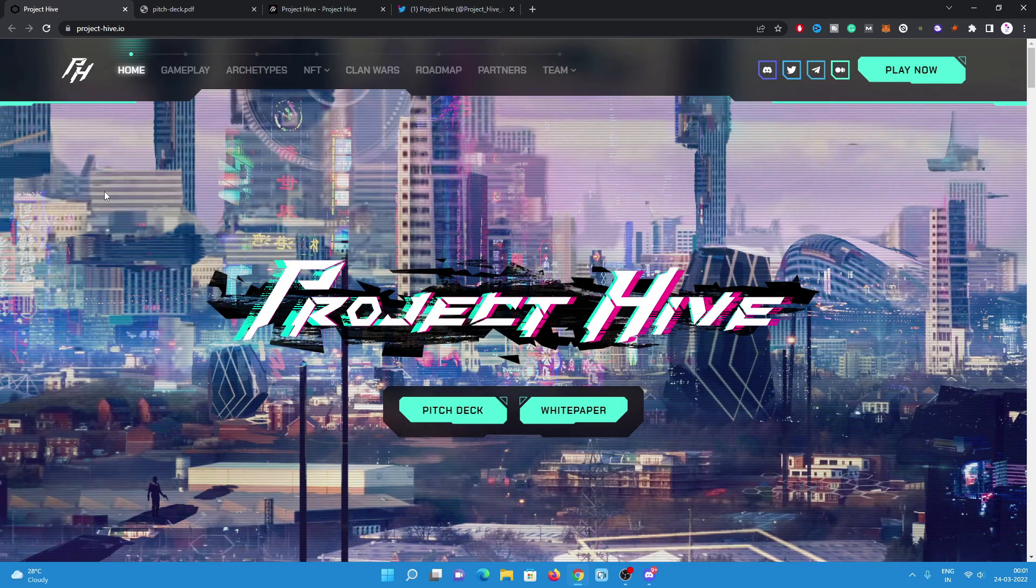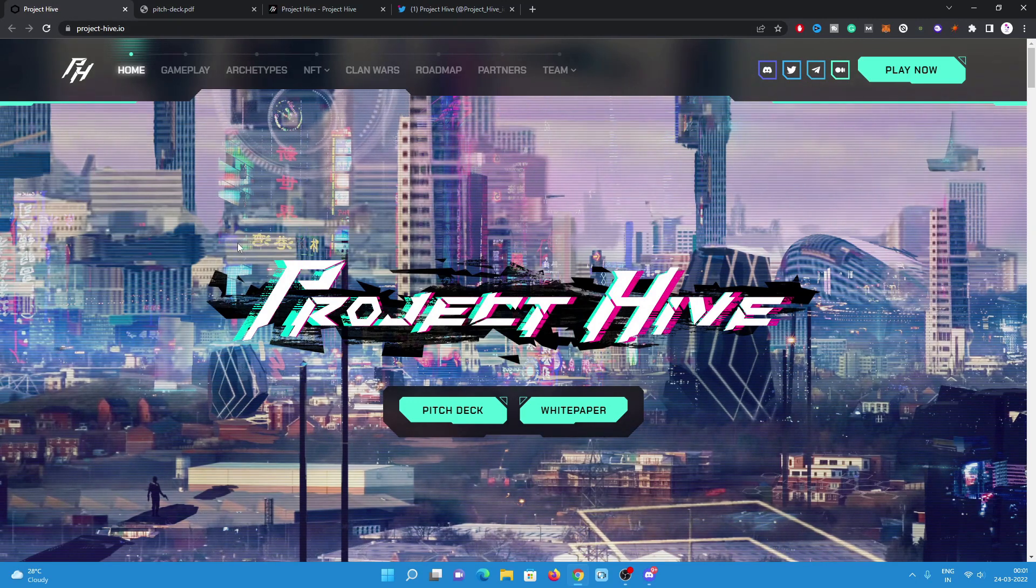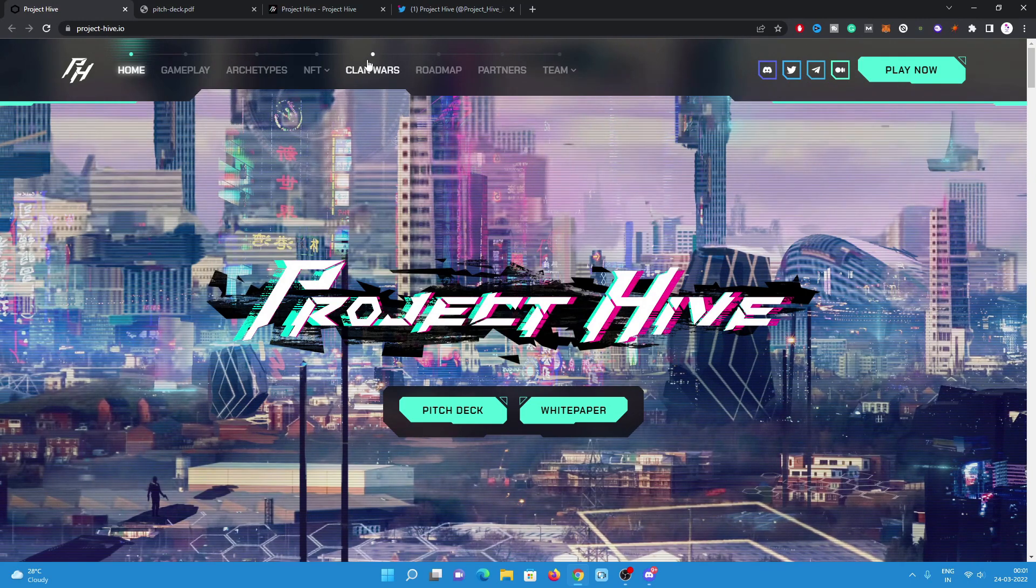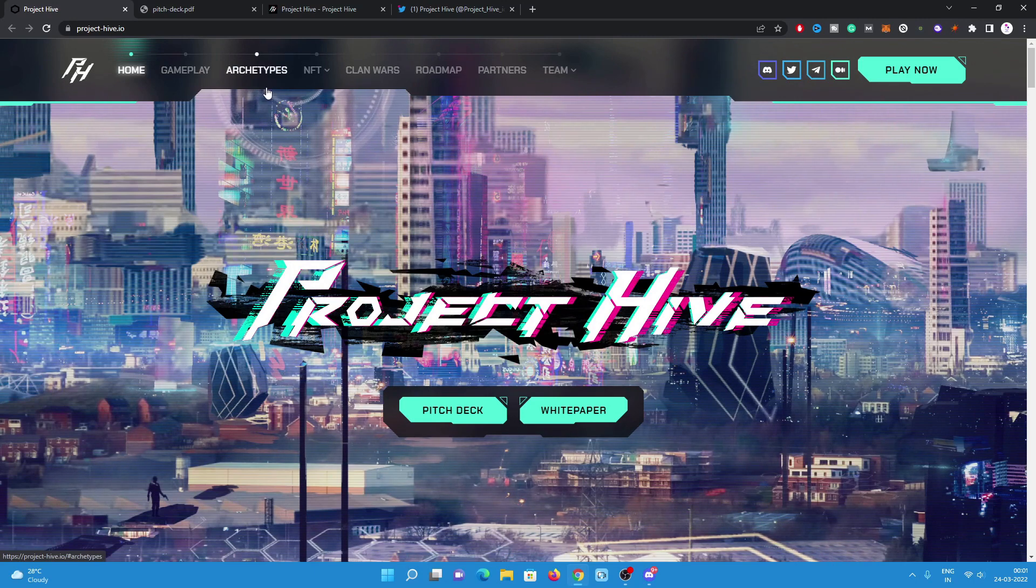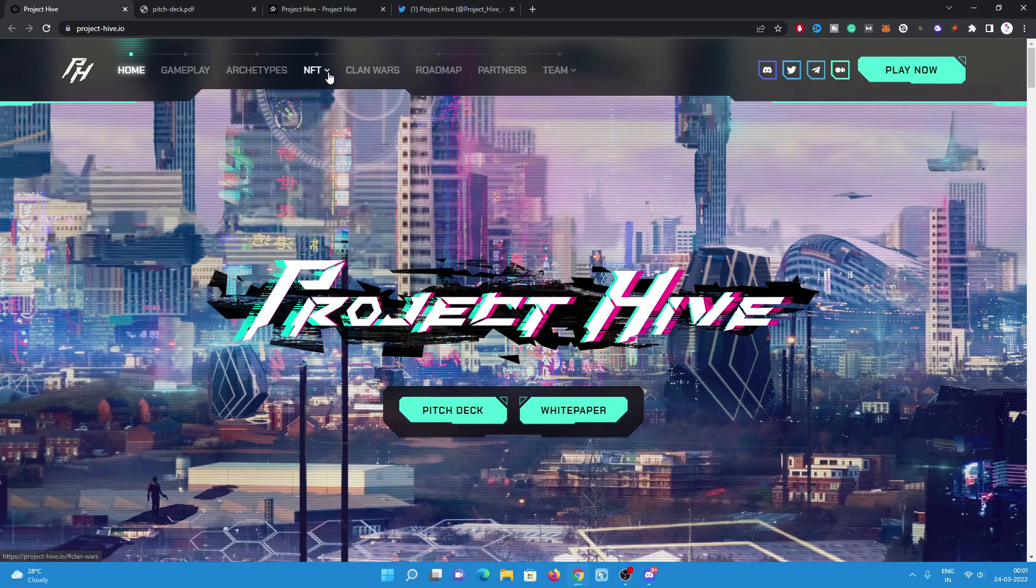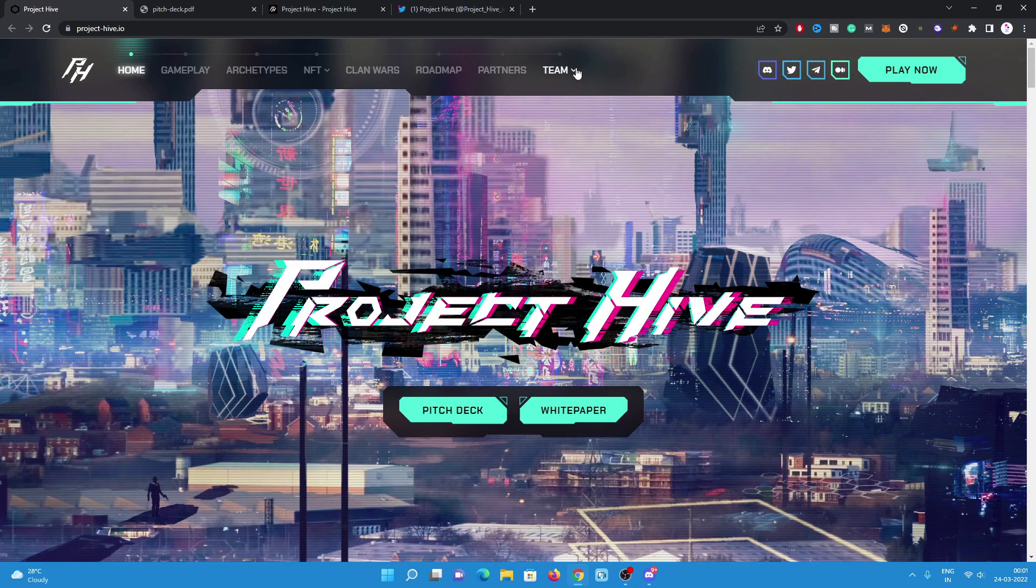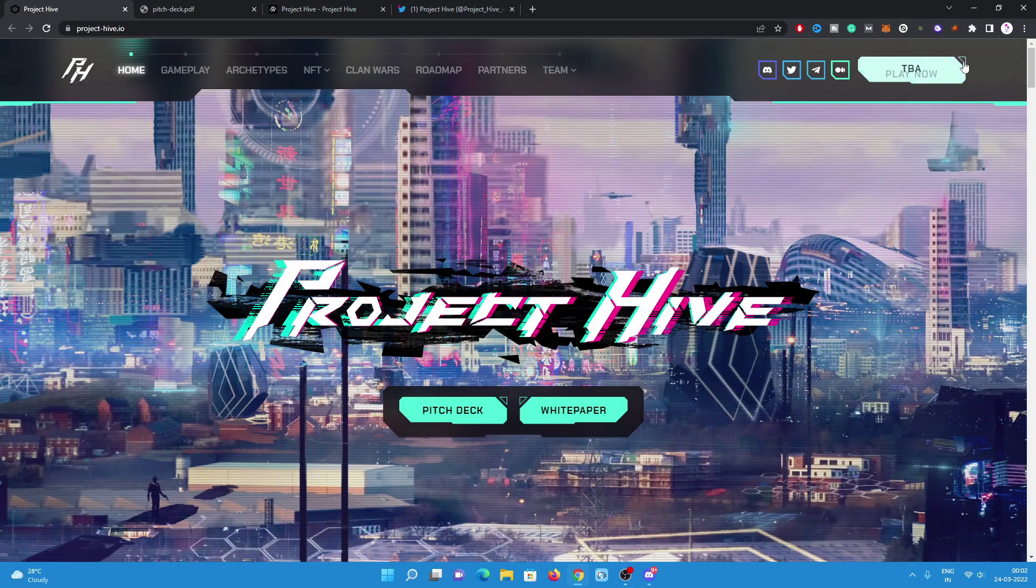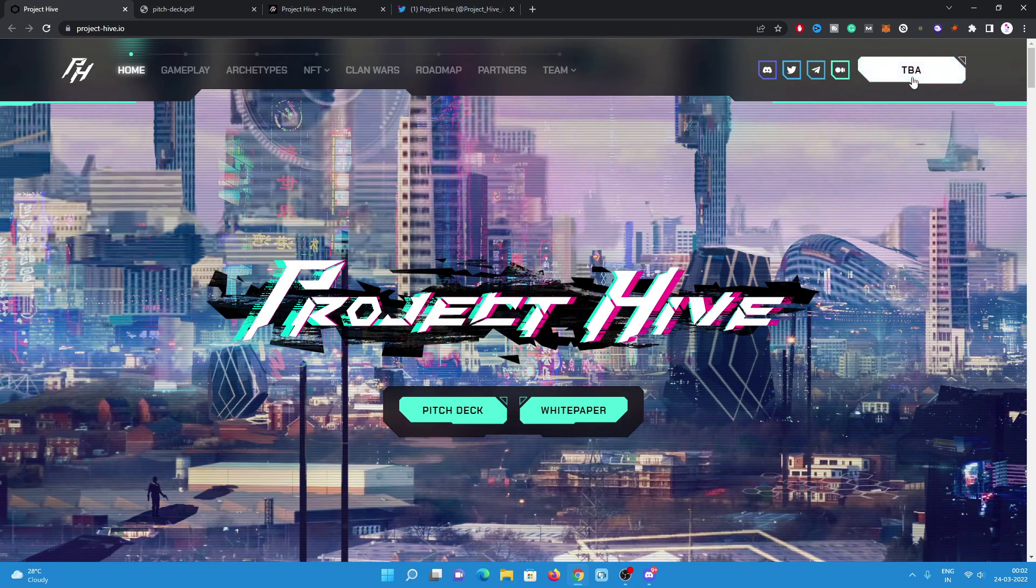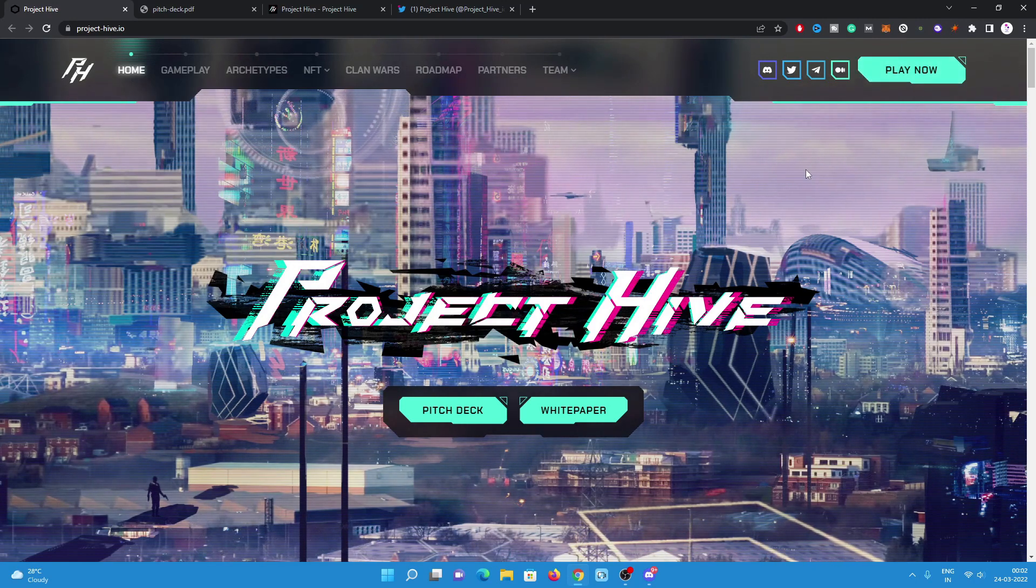Have a look on the website, projecthive.io. There are multiple tabs available on the website: gameplay, archetypes, NFT, clan wars, roadmap, partners, the team like leadership and management. There are two sections and you can play the game later which is to be announced.